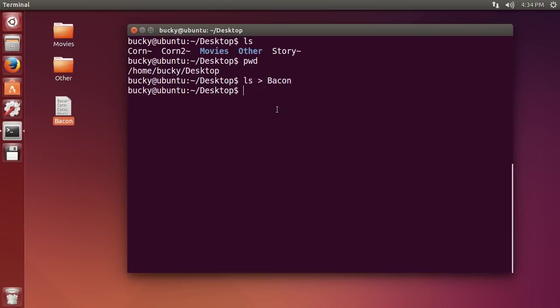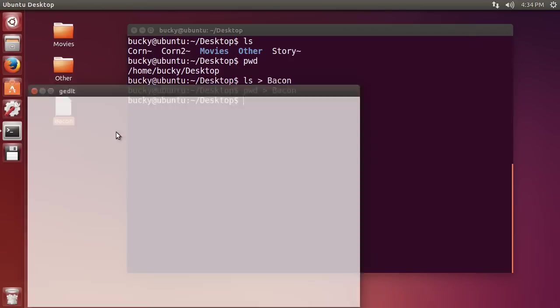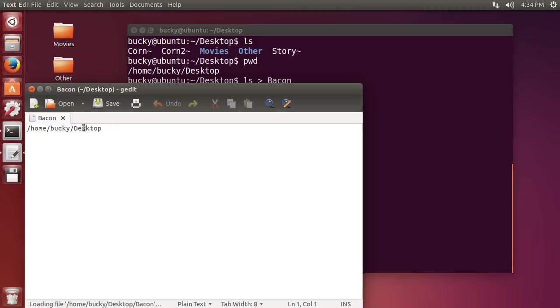Pretty sweet. Now something I want to point out is this. If you ever run this command again on the same file, for example pwd bacon and you run this, any content that was already in that file is going to be overridden.